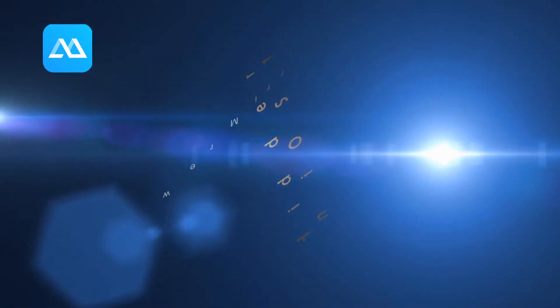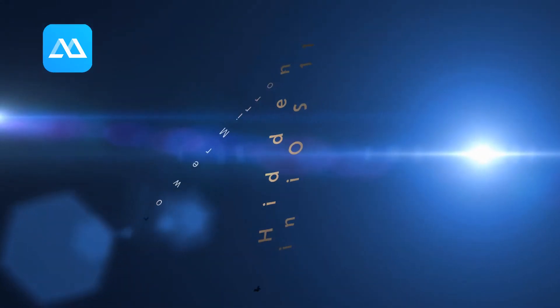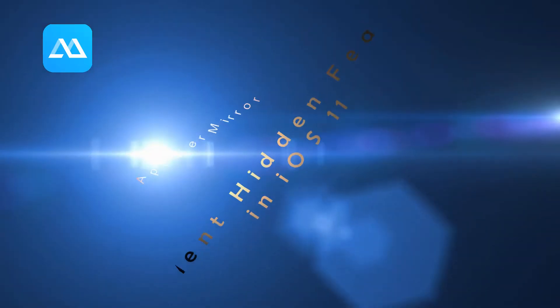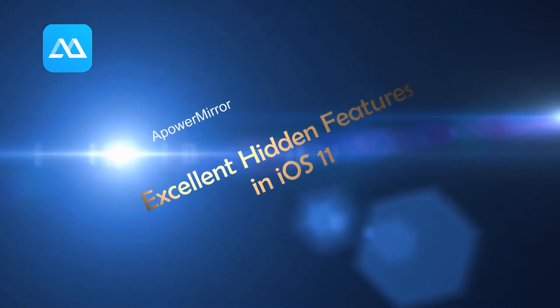Hi guys, today we're going to debunk 8 excellent hidden features of iOS 11 that you probably don't know about.